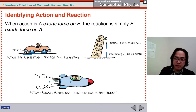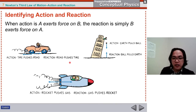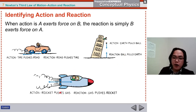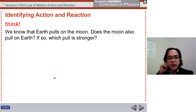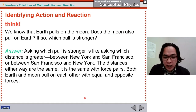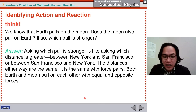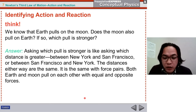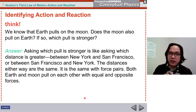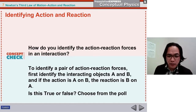The answers: tire pushes road — reaction: road pushes tire. Earth pulls ball — reaction: ball pulls Earth. Racket pushes gas — reaction: gas pushes racket. Earth pulls on the Moon, and the Moon also pulls on Earth. Asking which pull is stronger is like asking which distance is greater — New York to San Francisco or San Francisco to New York. They are the same. Both Earth and Moon pull on each other with equal and opposite forces, but we don't feel it because of their different masses.